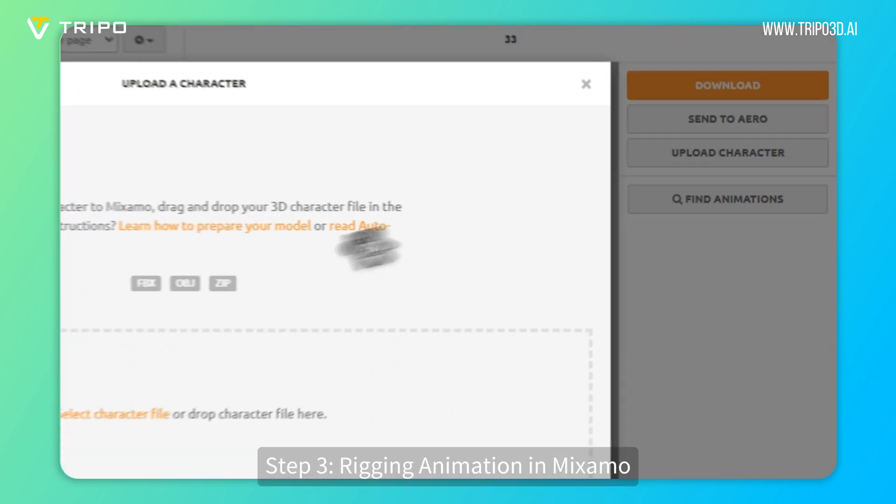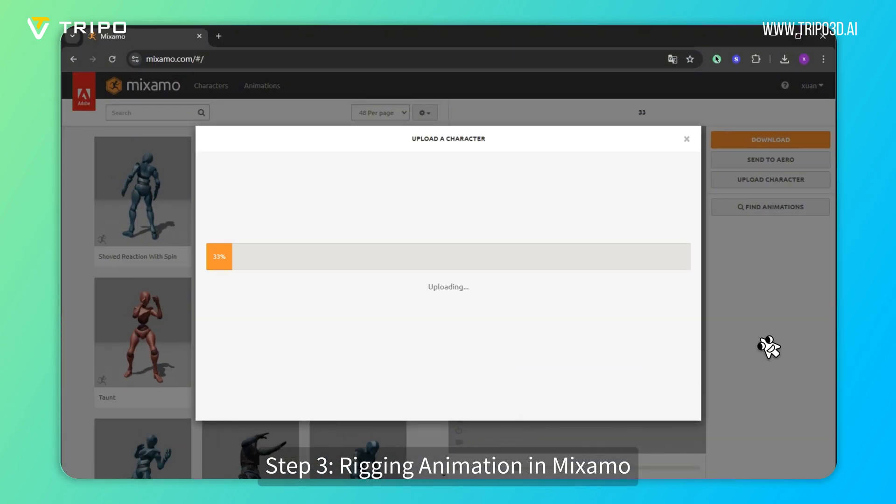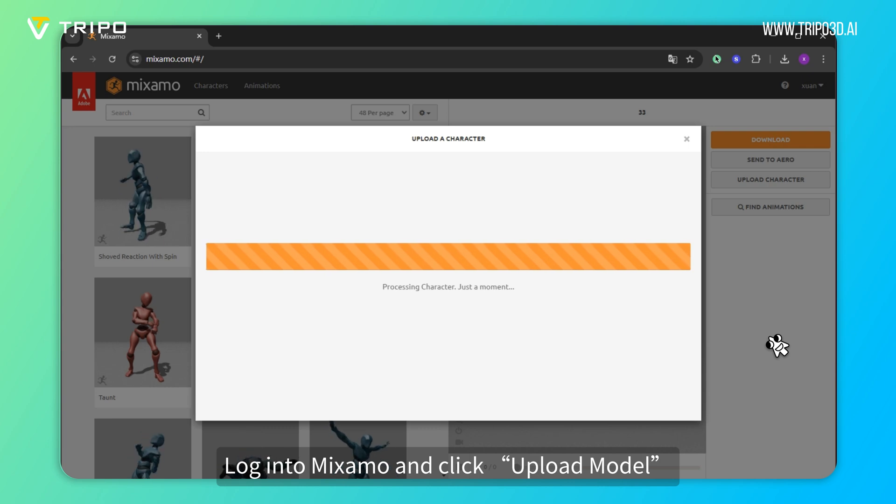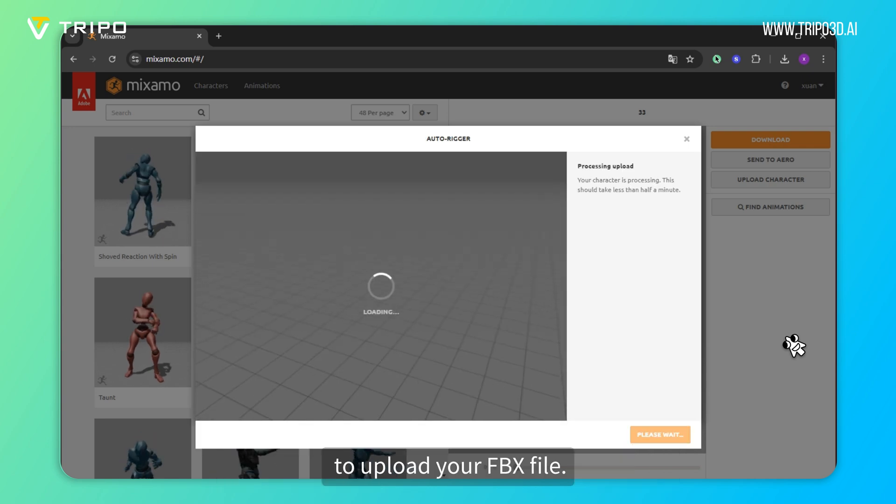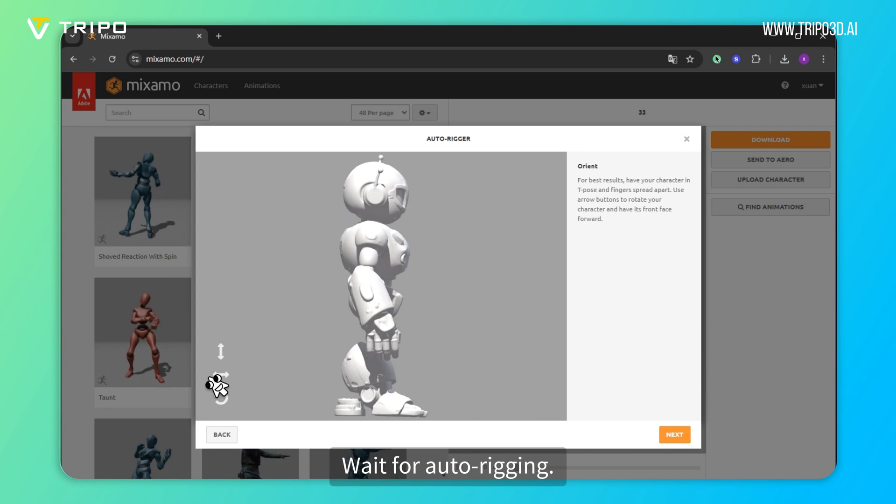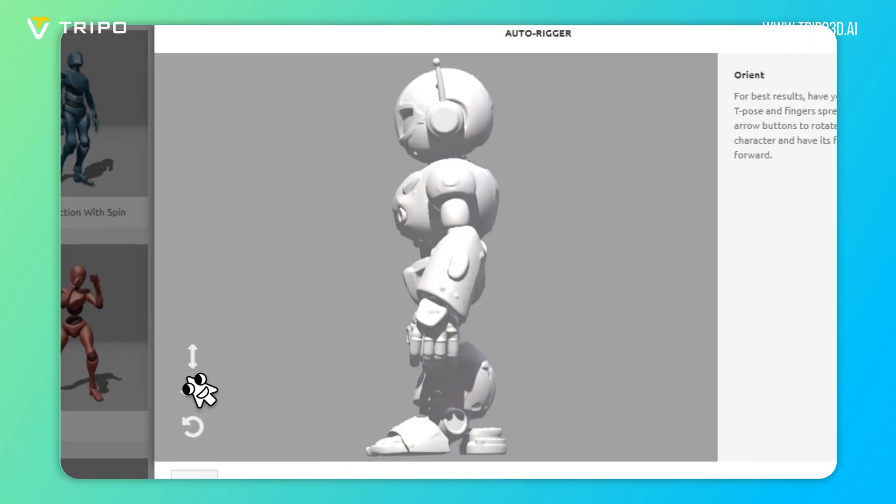Step 3: Rigging Animation in Mixamo. Login to Mixamo and click Upload Model to upload your FBX file. Wait for Auto-Rigging.